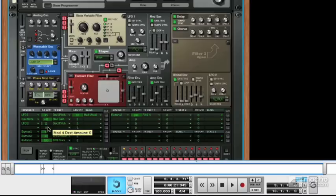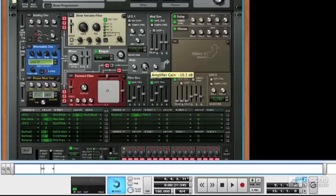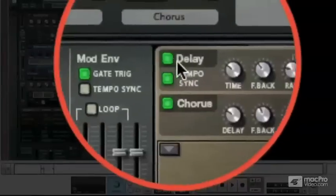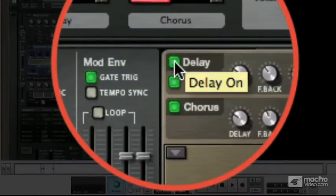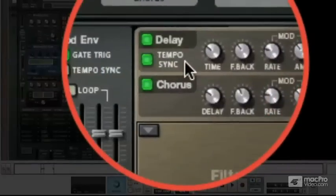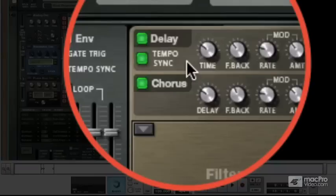Once the sound has been generally processed, it gets to the amp section, which controls the overall gain. It's then passed to an effects section, which is nice because it enables you to really add a bit of sparkle to your sound. There's delay and chorus, and they're both configurable. The delay has a tempo sync on it, which means your delays will always stay in time with your project.